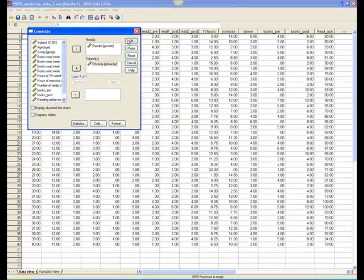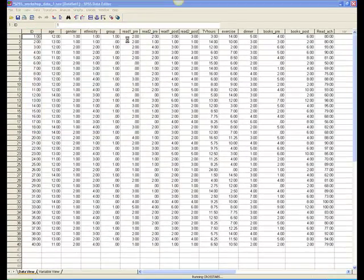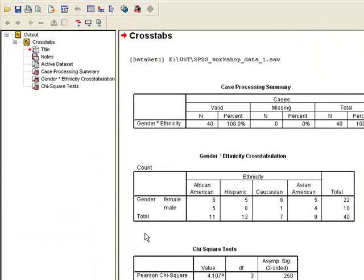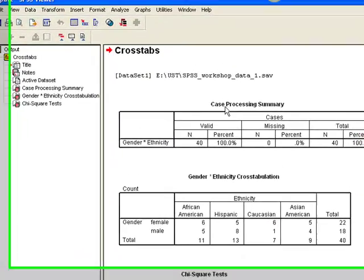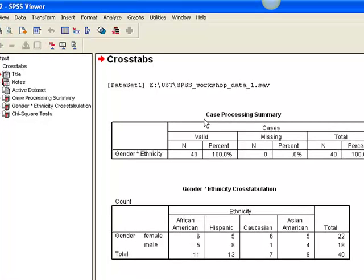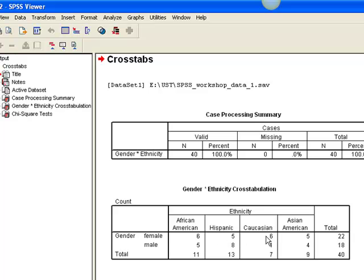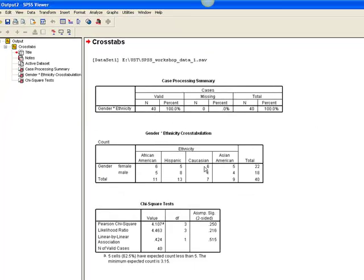Click OK and an output file will open with the results. The first box indicates that all cases were included in the analyses because there were no missing data. The second box provides the cross-tabulation table, indicating the frequencies for each category. For example, there were 6 African-American females, 5 Hispanic females, 6 Caucasian females, etc. You can use these numbers to calculate percentages if you'd like.